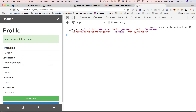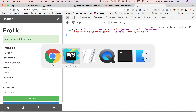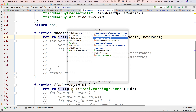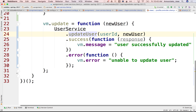Make sense? All right, so let's stop this.